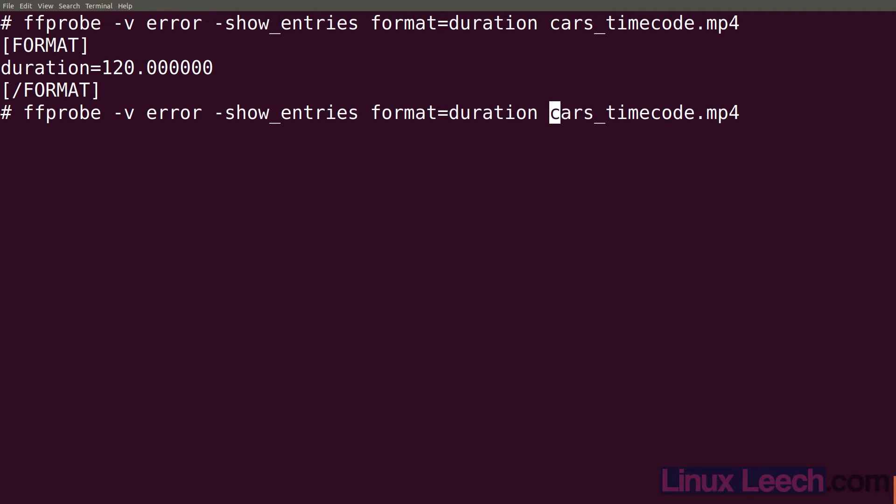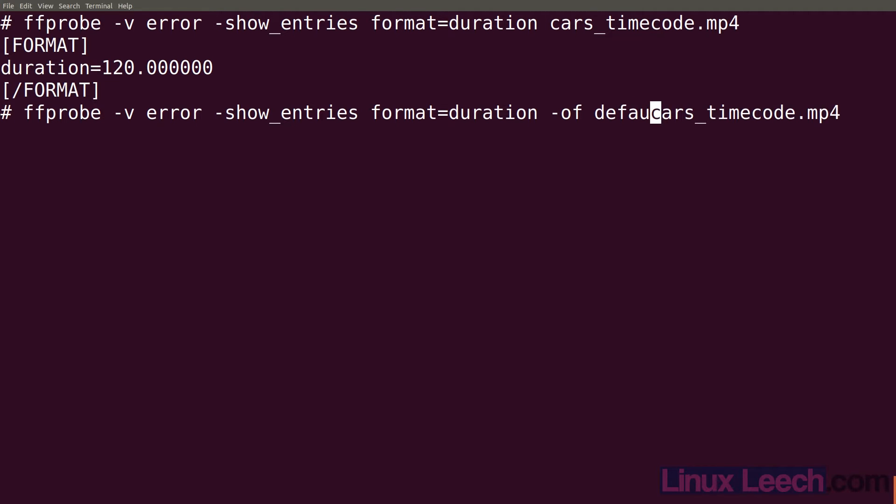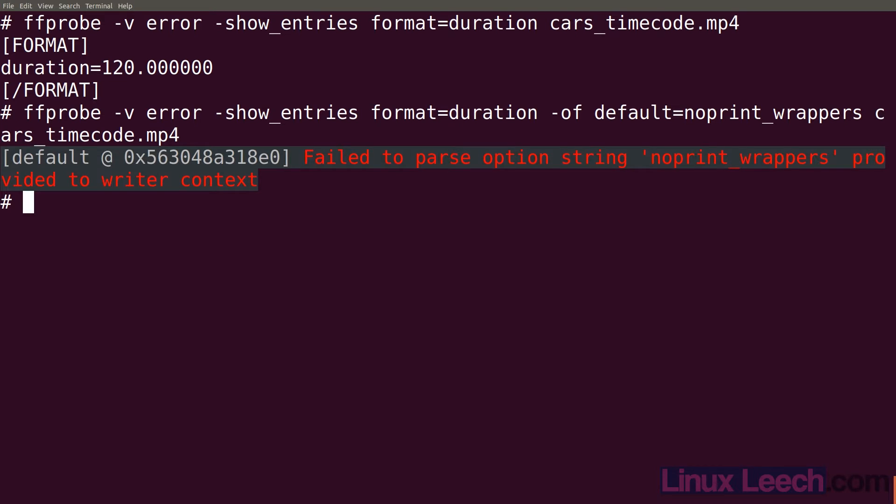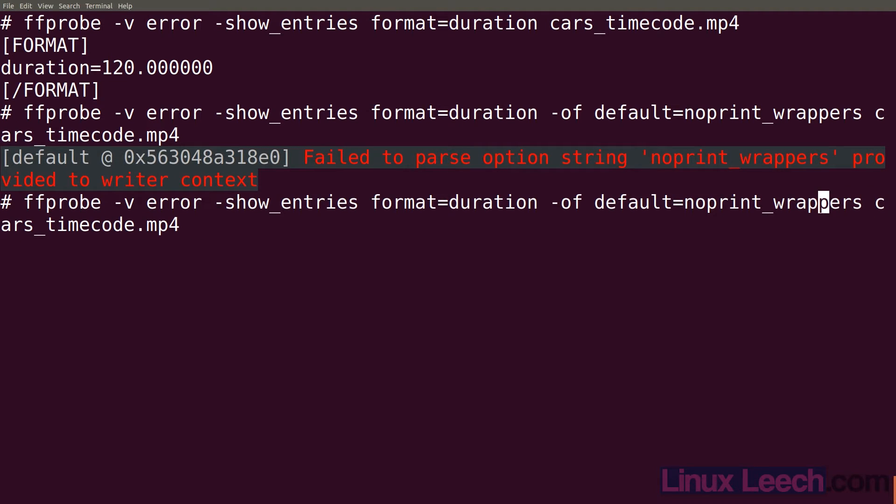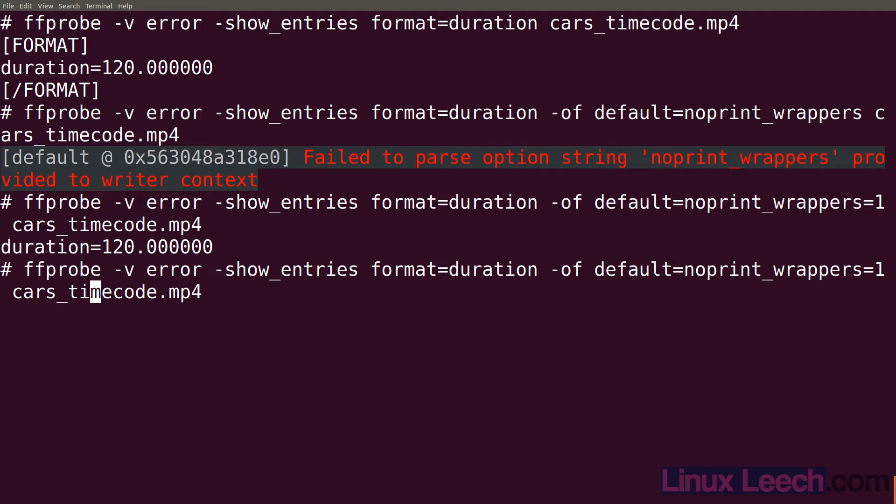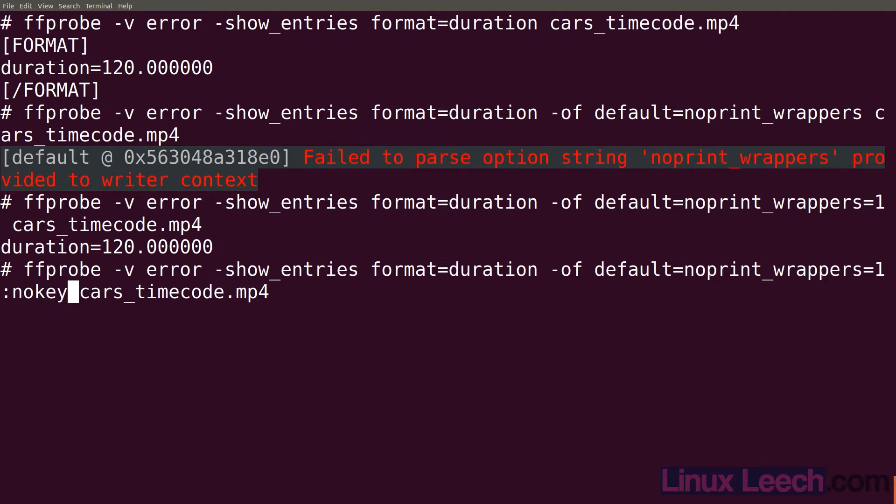We just need to use -of which is output format. And we want default=noprint_wrappers. So that will get rid of the format wrappers. Let me fix that so that should be equals one. So noprint_wrappers=1. Hit enter and we're just getting the duration. Now we need to get rid of that key as well. So we're going to add another option colon nokey=1. So that should get rid of the key. If we hit enter now we should just get 120 point and then six zeros. Which is exactly what we get.